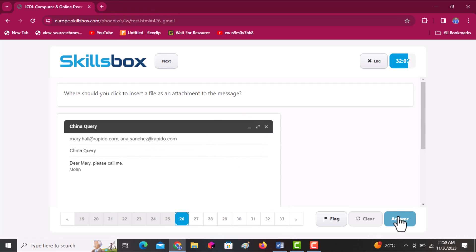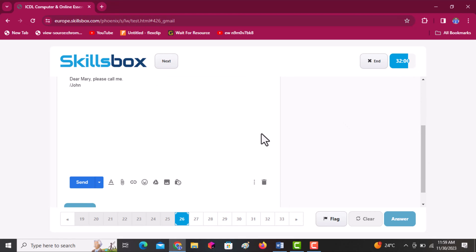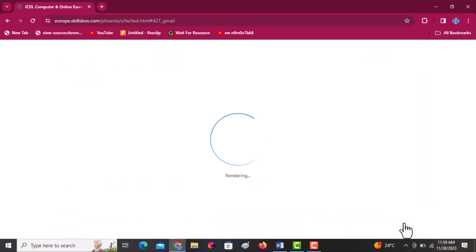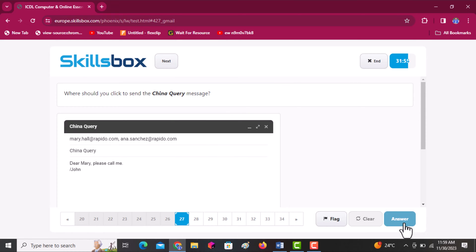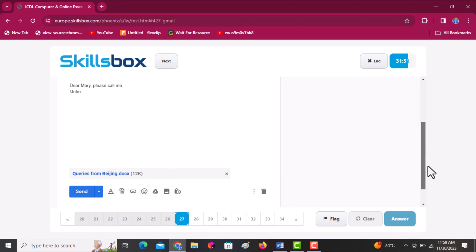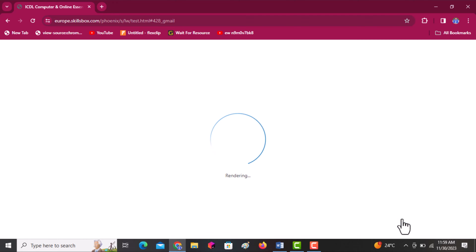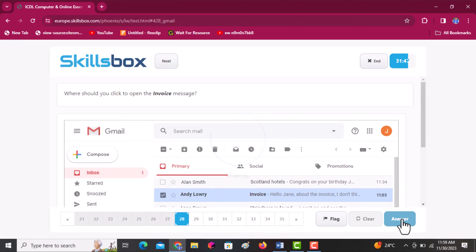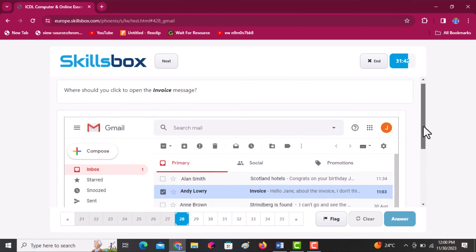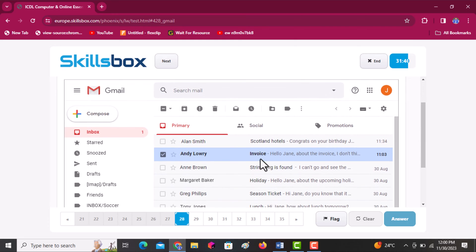Where should you click to insert a file as an attachment? Scroll downwards — there is a paper clip icon. Click on it, then answer to continue. Where should you click to send the China query message? Scroll downwards and you will see the send button. Click answer. Next, where should you click to open the invoice message? Identify the message, click on it to open it, then click answer to continue.